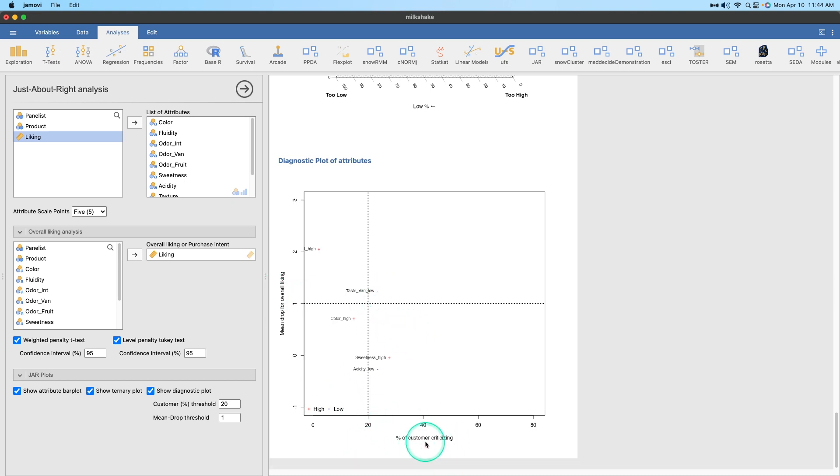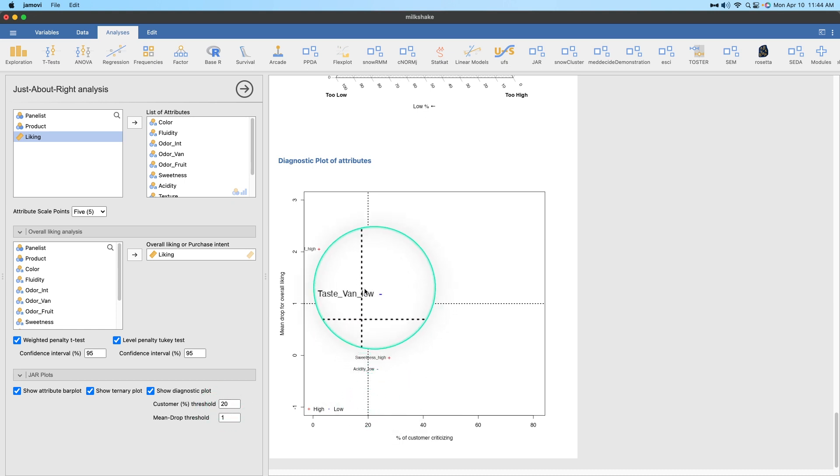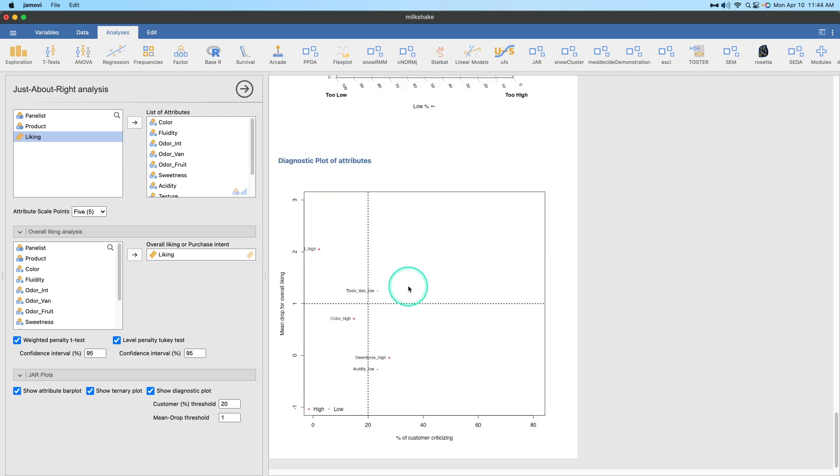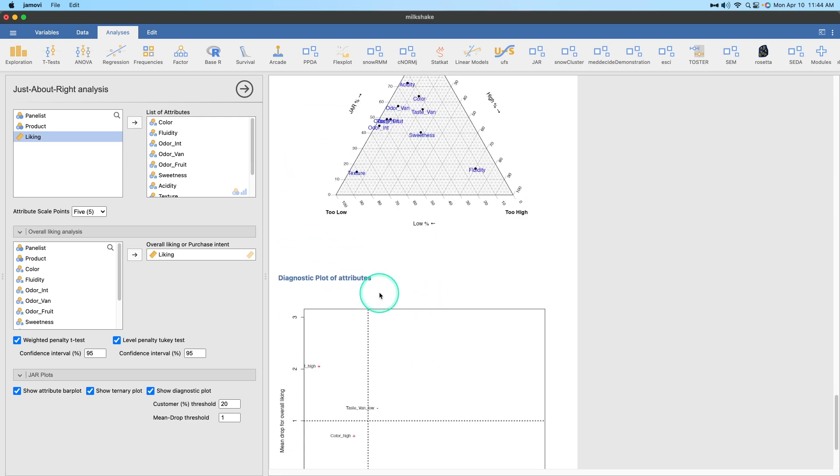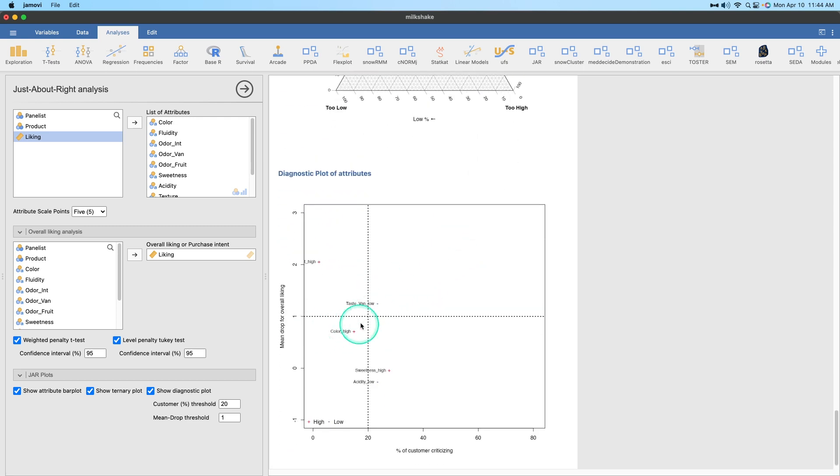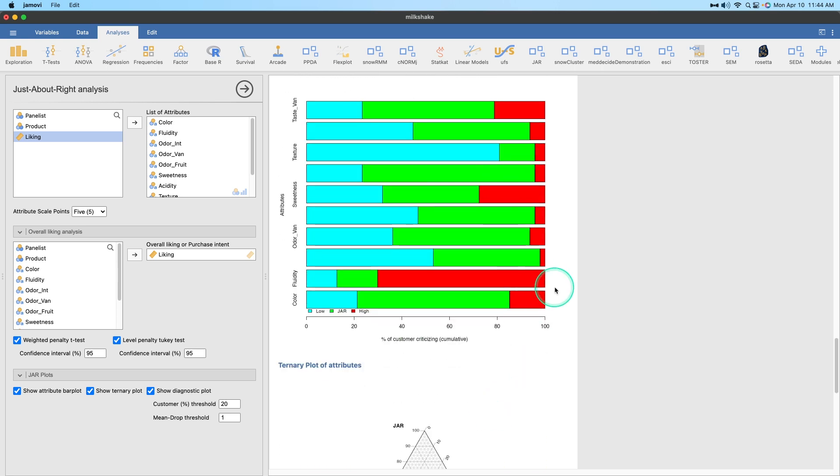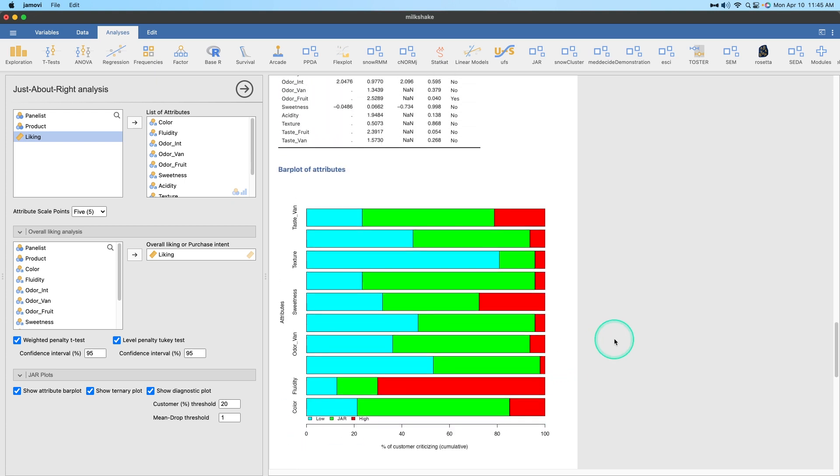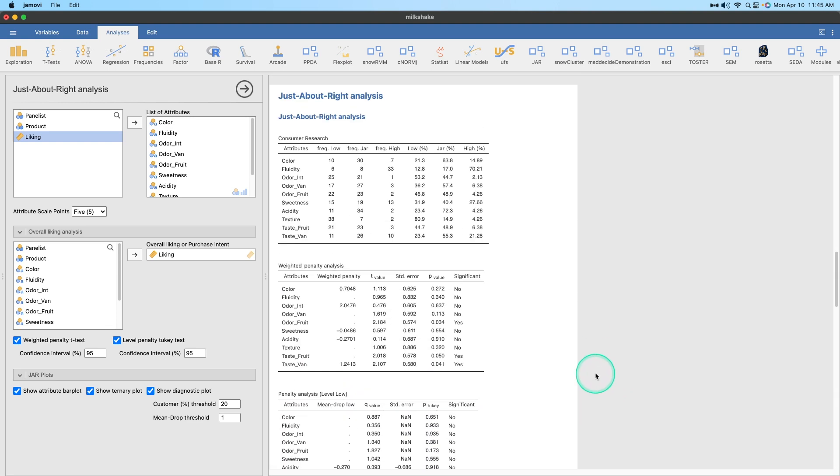And this is our diagnostic plots here. One to 20, so percent of customer criticizing, right? We want 20%. Sweetness high is a big issue. Taste is almost an issue. Mean drop for overall liking, right? So sweetness, it's a little sweet. Sweetness is here in the middle. Acidity low, that's good. Taste van, not bad. Color high, okay. So that tells you the diagnostic threshold for each of these ideas. If you have a better way to explain, please drop that in the comments. I've never seen diagnostic plots before. But for a way to handle this information using Jamovi, it's a pretty cool looking module. It's very helpful on determining which products are good, which products are not good based on focus groups.